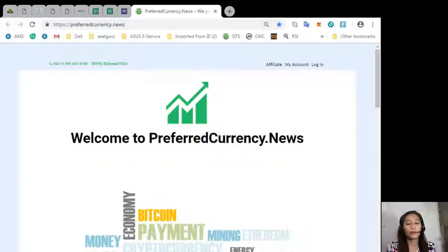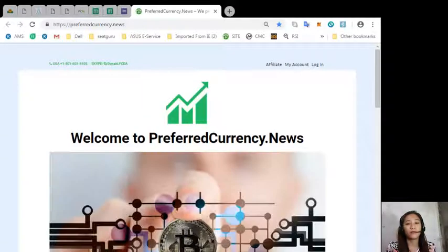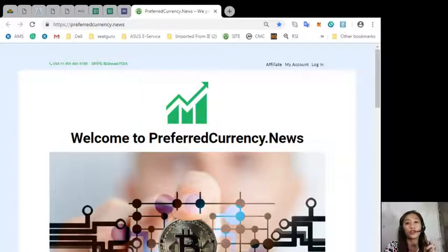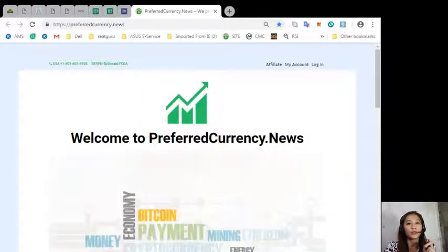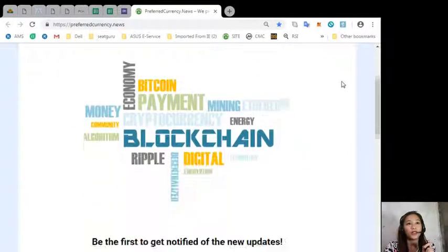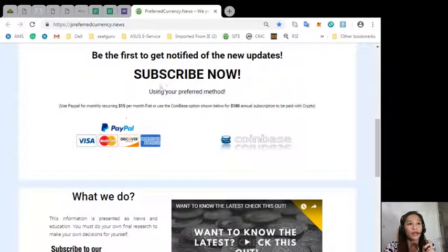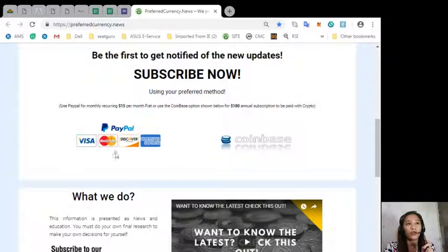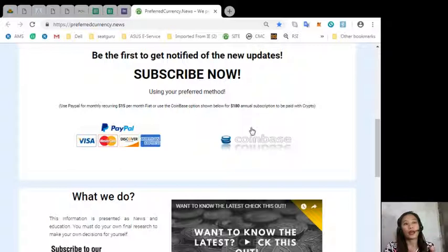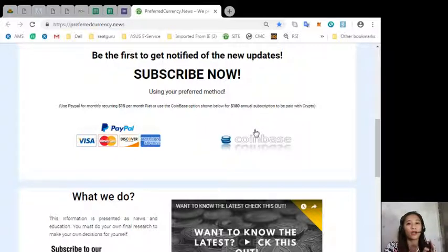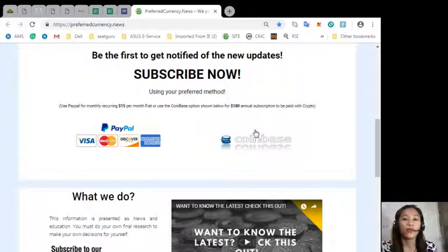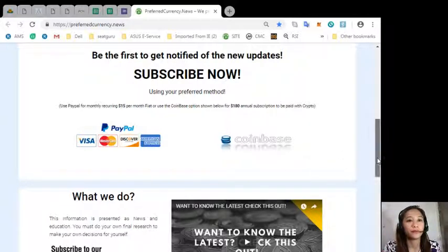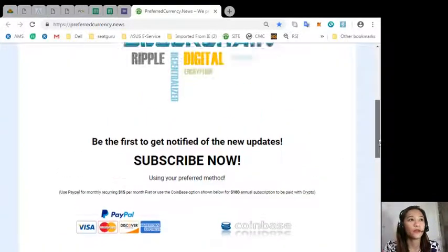You can subscribe by clicking the PayPal link where you can pay $15 US dollars per month, or you can pay at Coinbase for only $180 per year with your preferred cryptocurrency handled by Coinbase.